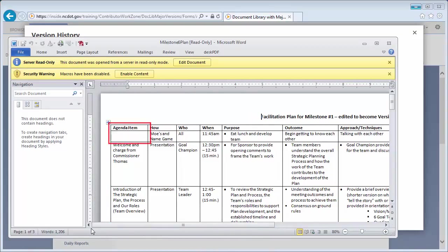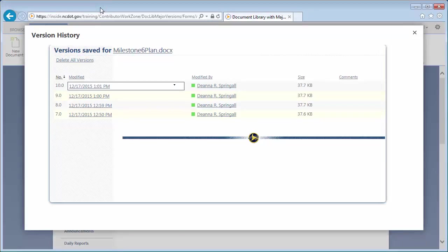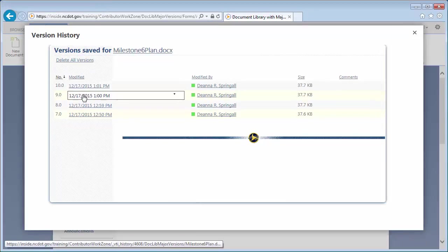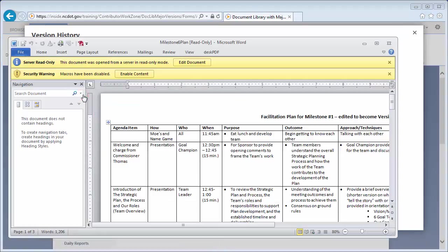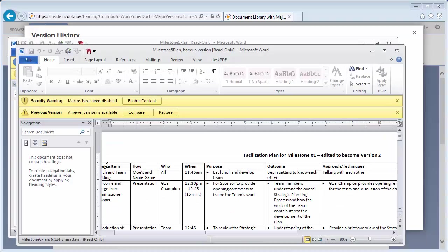So let's open the earlier version 9.0 to see if the content is there. And here it is.